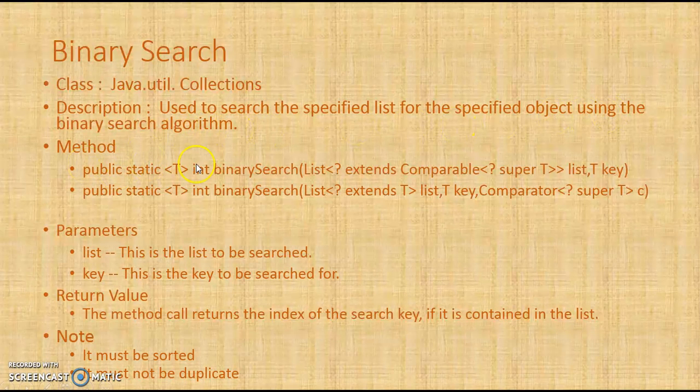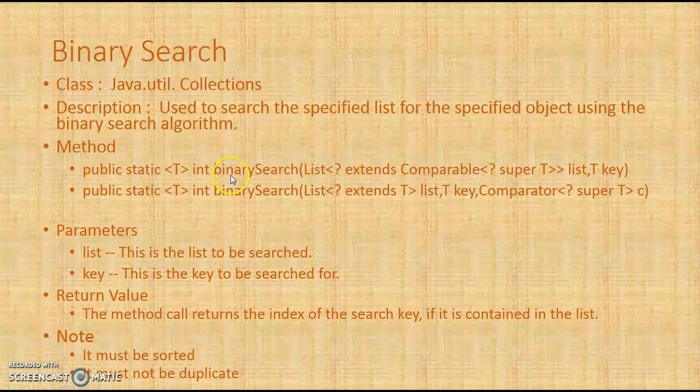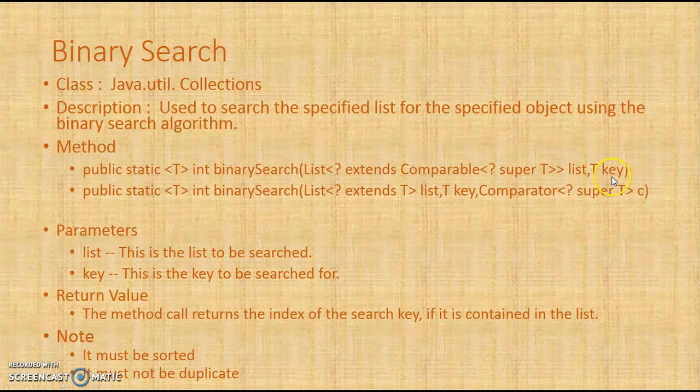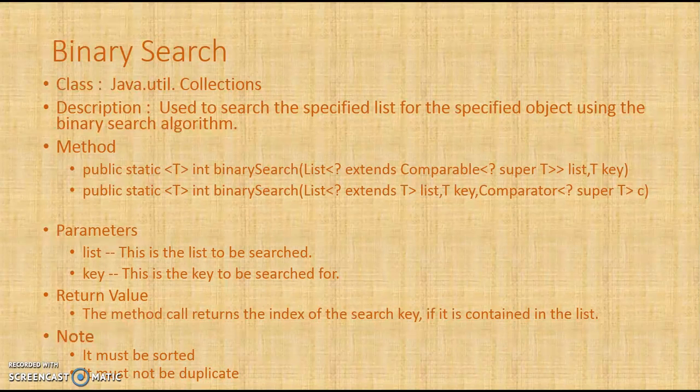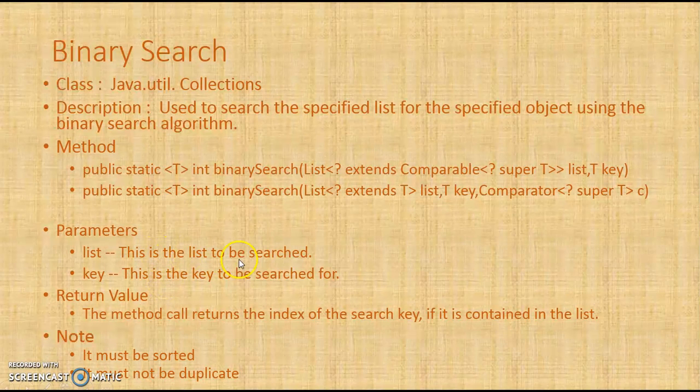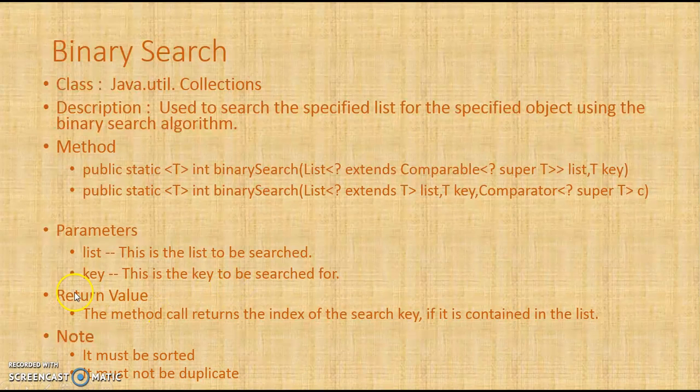Binary search algorithm has two methods with different parameters. For binary search, what we need to call now is Collections.binarySearch. We need to pass a list and the key which we want to put in that leaderboard or in the list where it will be. And the other way we can also pass a comparator. What is the parameter? The basic parameters are the list and the key. The list needs to be searched and the key is what we are searching for. What does it return? It returns the index of the search key if it contains in the list.